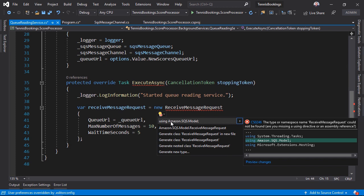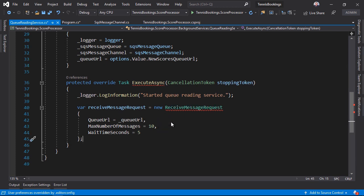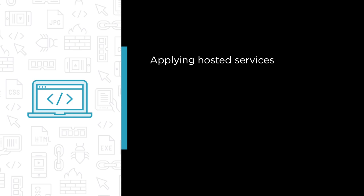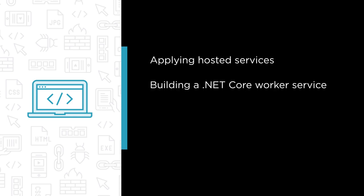Are you interested in building .NET Core microservices? Well this is the course for you. Some of the major topics that we'll cover include applying hosted services within ASP.NET Core applications, and building a .NET Core worker service to break out some functionality into a microservices architecture.